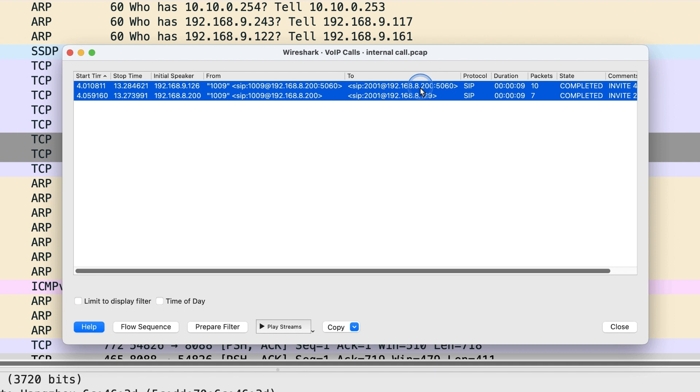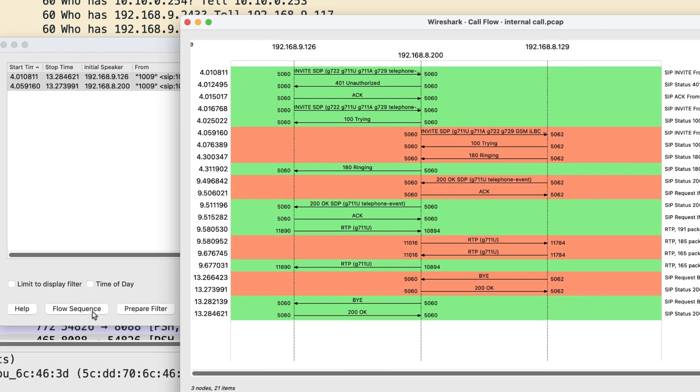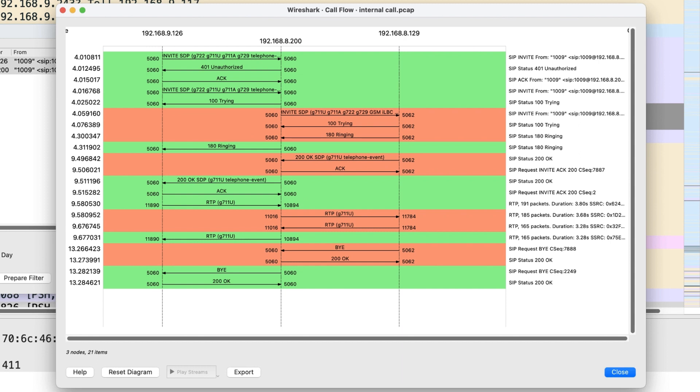Select the calls you want to check. Then we can see the flow sequence option become available. Click flow sequence button. We can see the graph of this call with some details.